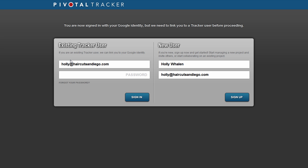If you're a new user, put in your name and email address, and if you're an existing Tracker user, put in your email address and your password, and click Sign In.